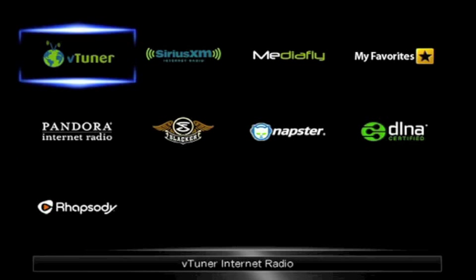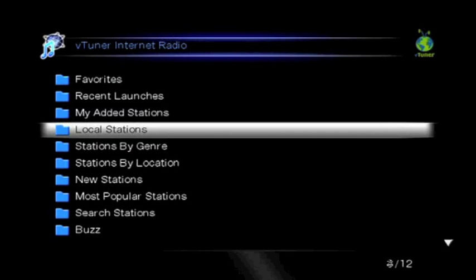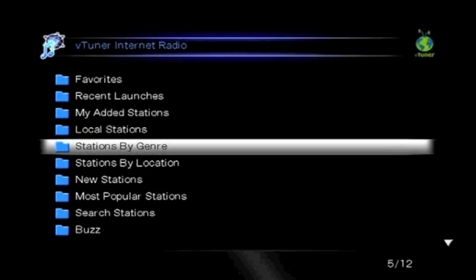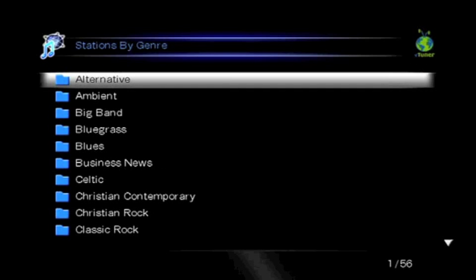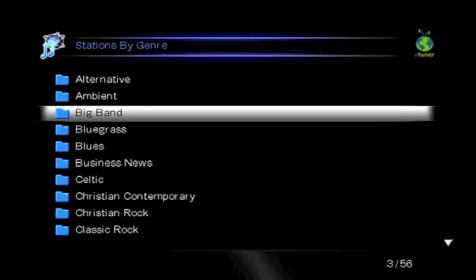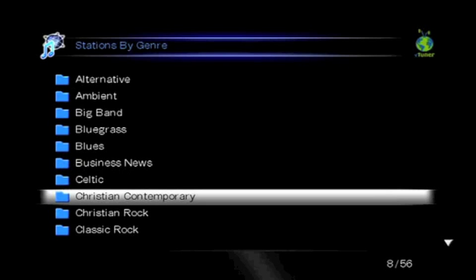We'll use VTuner that offers access to thousands of stations from around the globe. Select VTuner from the main screen. You'll be given options on how to browse for a station. We'll choose to browse stations by genre. From there, choose the type of music you like. We'll select classic rock and press enter.